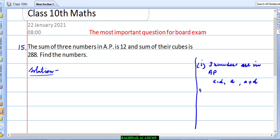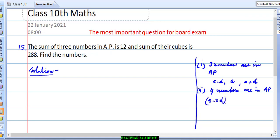If four numbers are in AP, then in that condition we will have: first number a−3d, second number a−d, third number a+d, and fourth number a+3d.